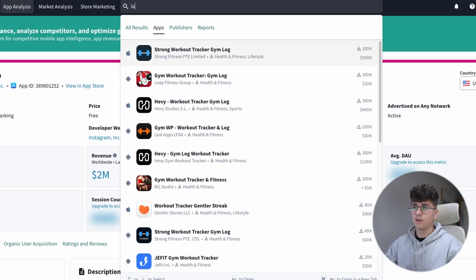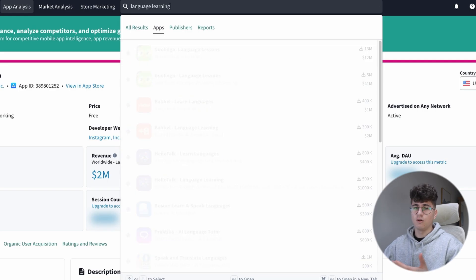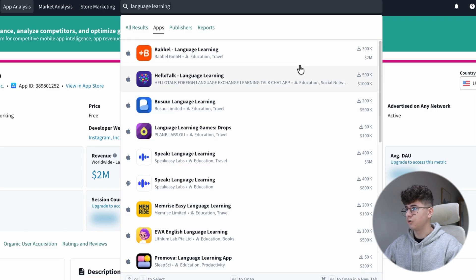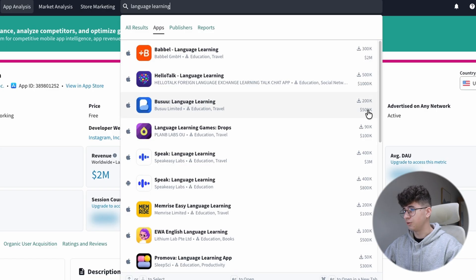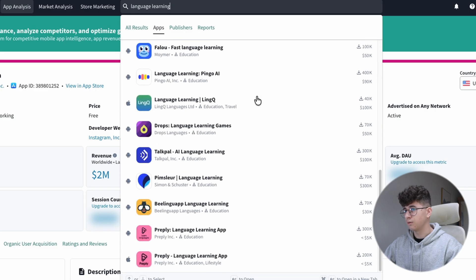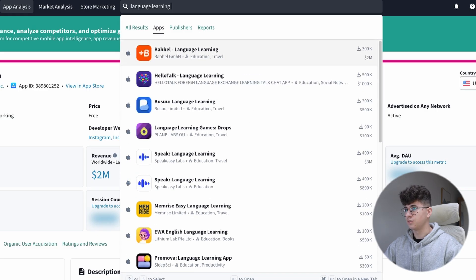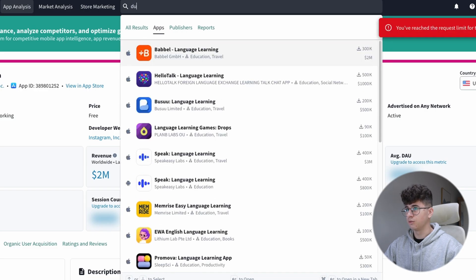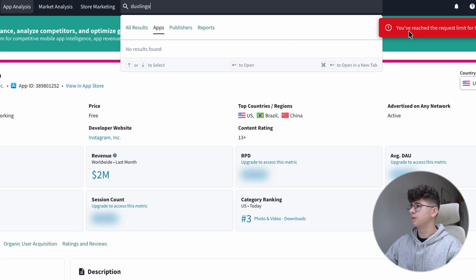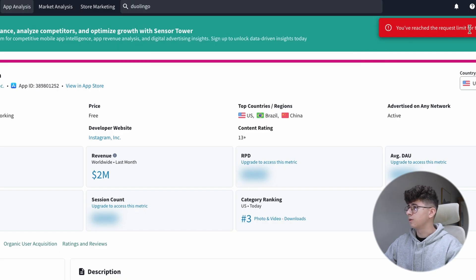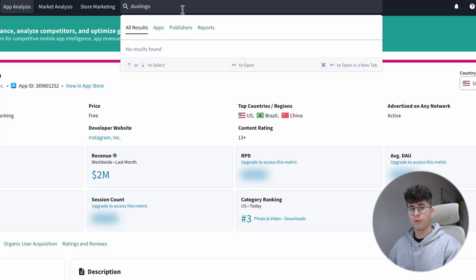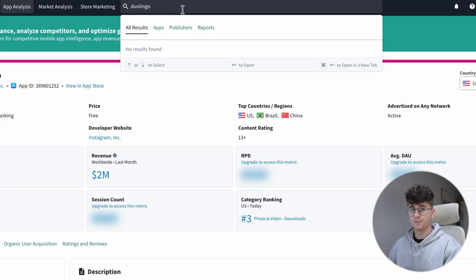and the language learning is also a big niche. These are generating $2 million, $500k. What is Duolingo? I will search direct for Duolingo. Oh no, I reached the request limit for this plan, but if I'm not wrong, Duolingo generates over $10 million per month.